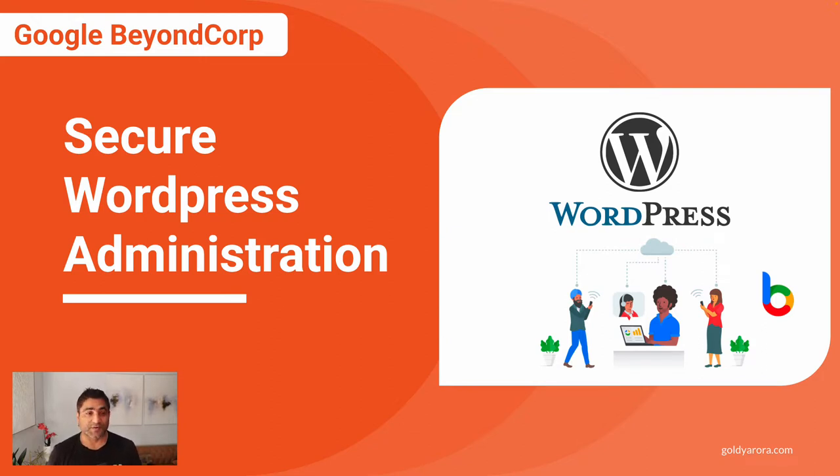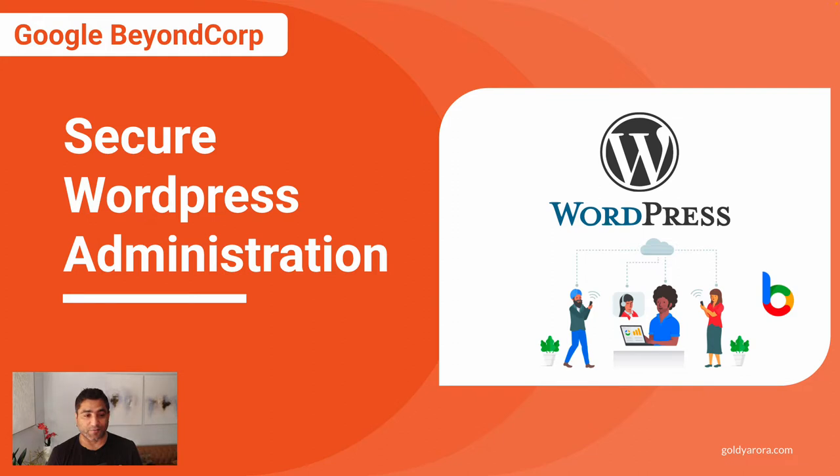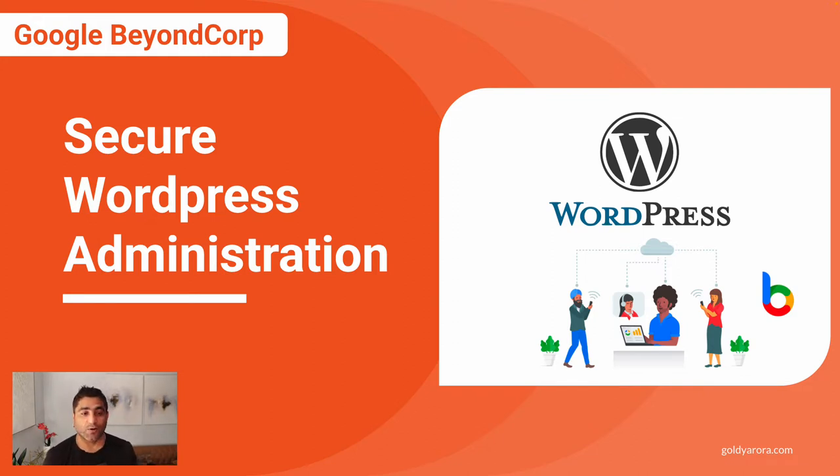This might be helpful especially if you're using WordPress for your website and simultaneously you're using Google Workspace Enterprise Plan, or you have BeyondCorp, or just Google Cloud which comes with Identity-Aware Proxy.